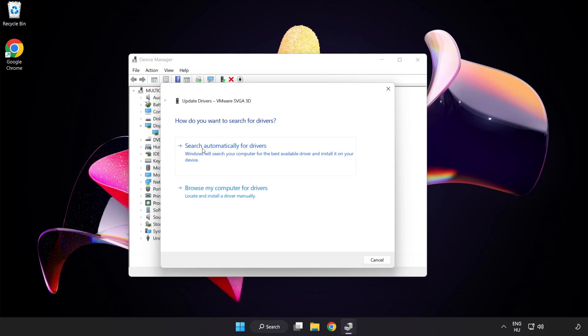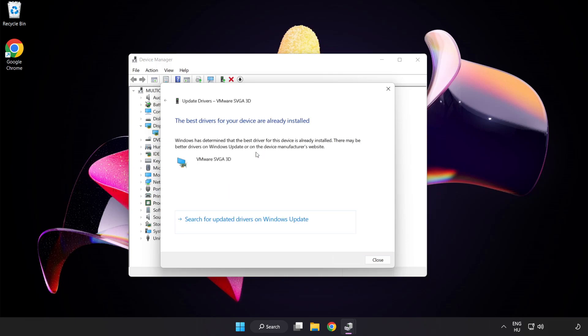Search automatically for drivers. Wait. Installation complete and click close.